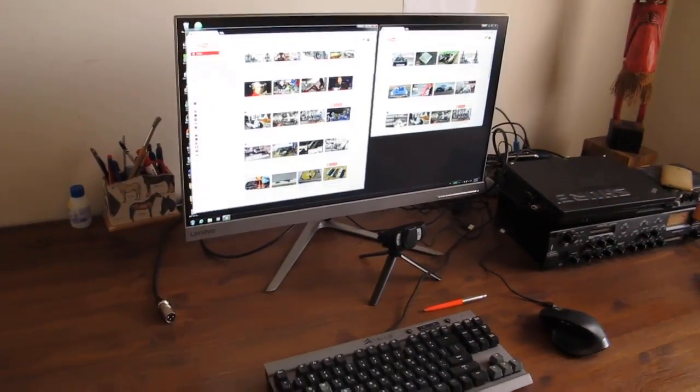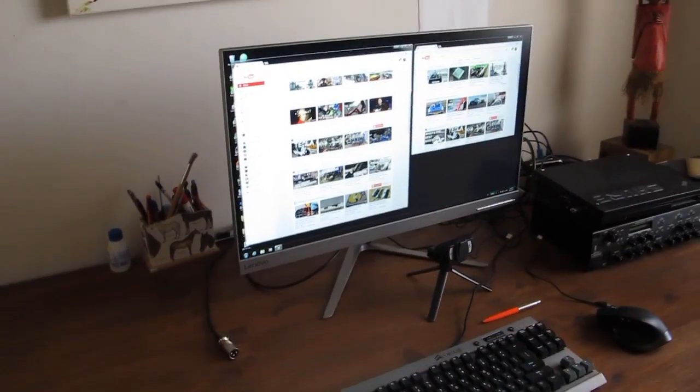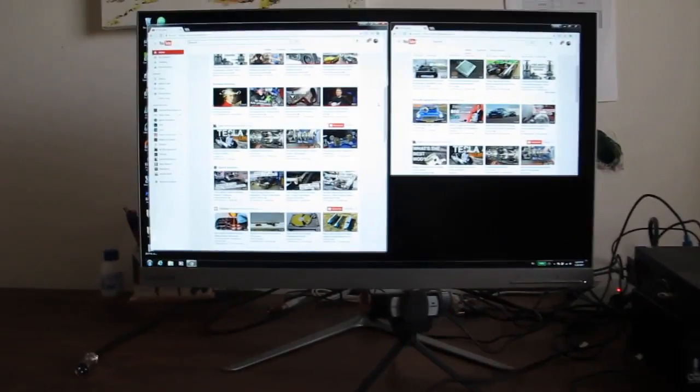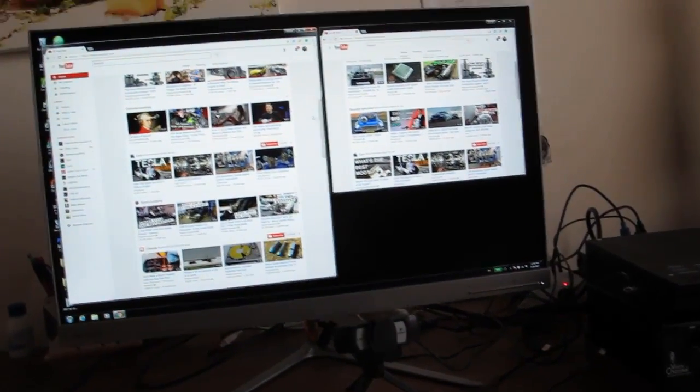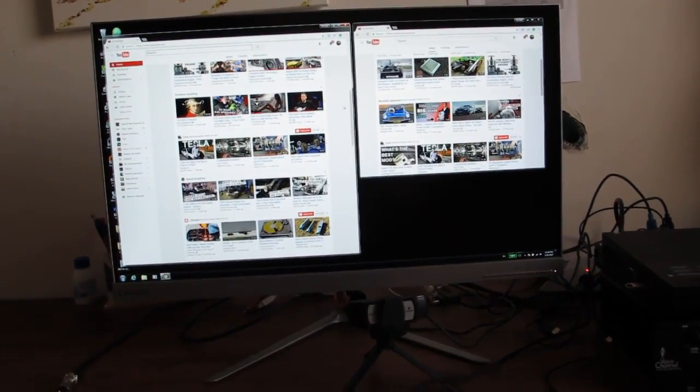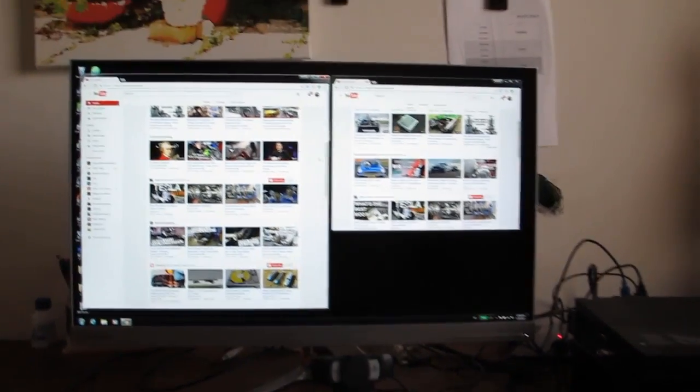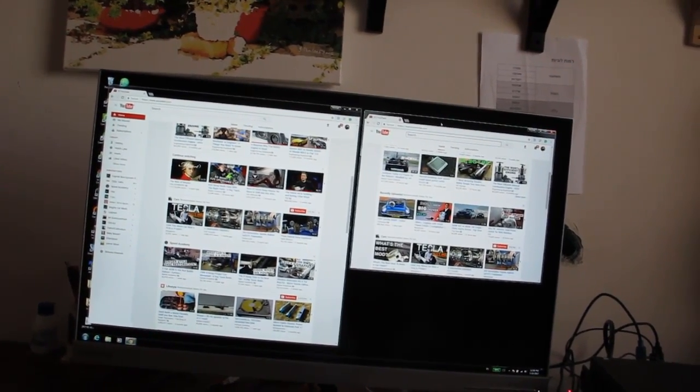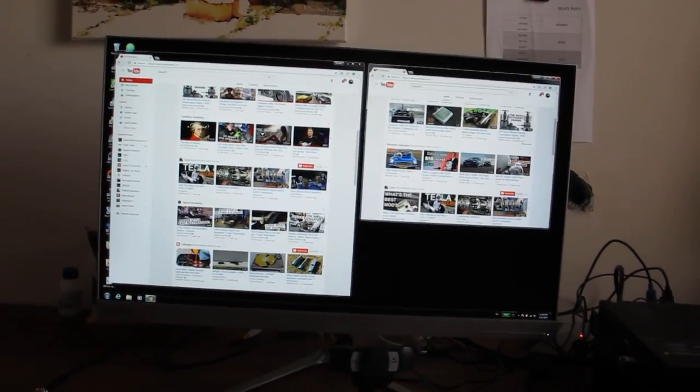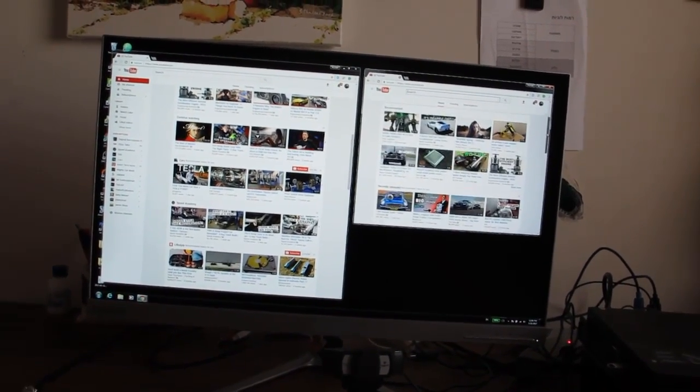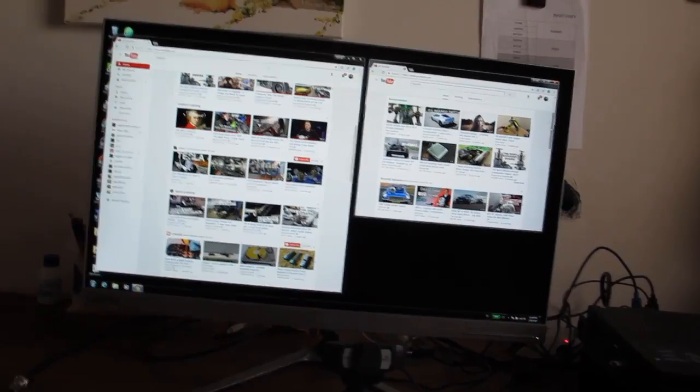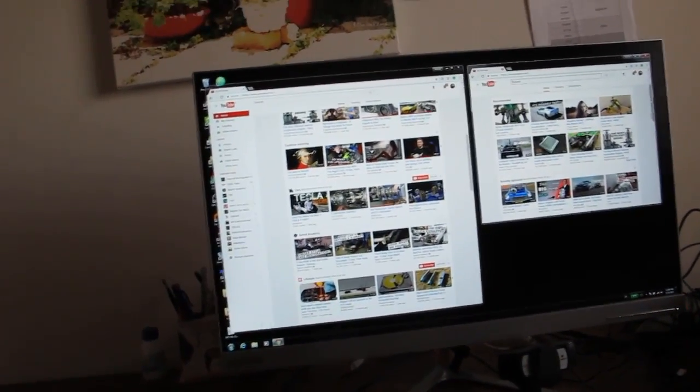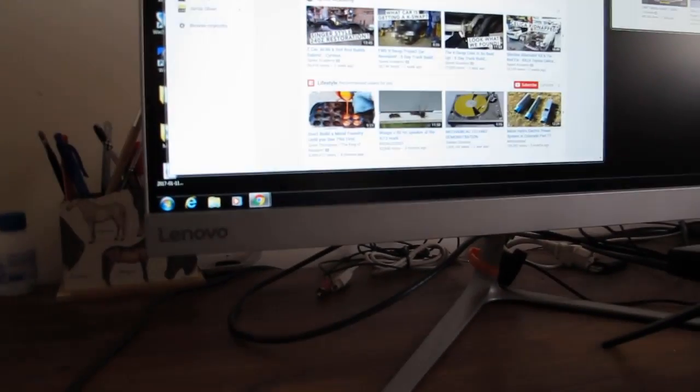This is a 1440p monitor, so it has a 2K resolution, and the 27-inch size really comes in handy. You can have multiple windows open simultaneously without them getting too small. This resolution is right for this monitor because the content is not too small where you can barely see it.